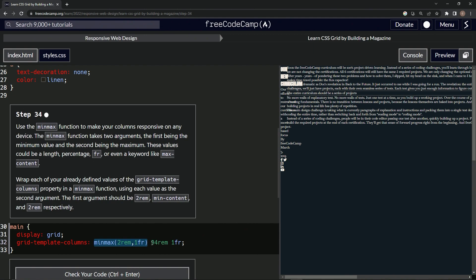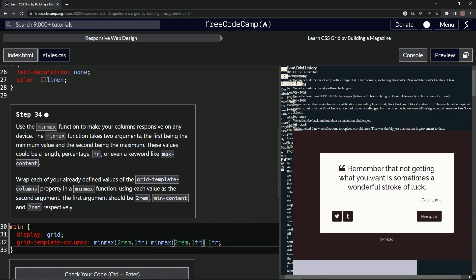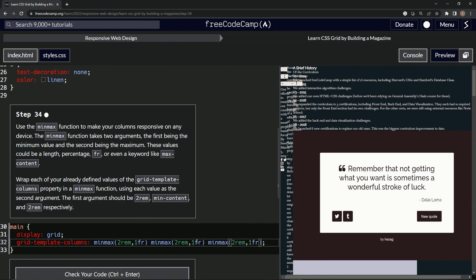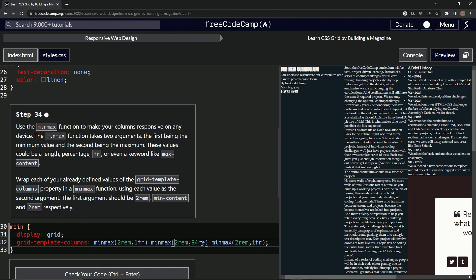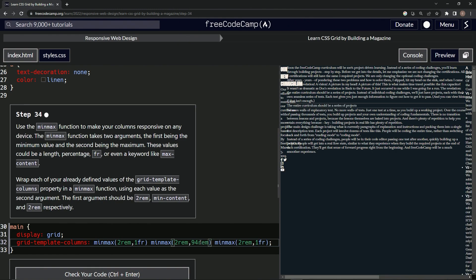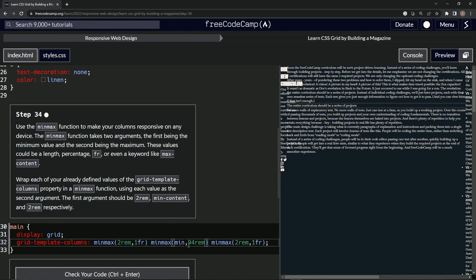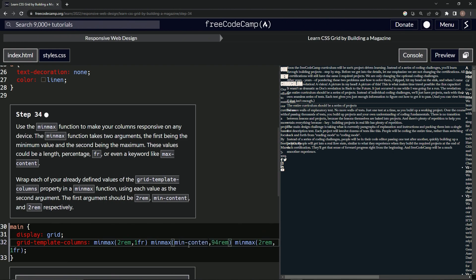Remember, 94rem. Let's put this here and put this here. 94rem. All right, 94rem. And then right here we're going to have min-content. So min-content. All right, so now we've got this looking like this.